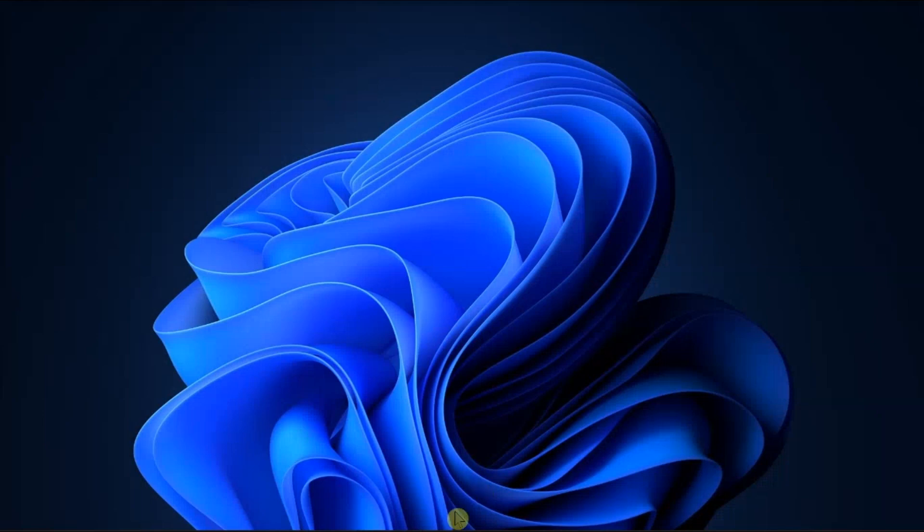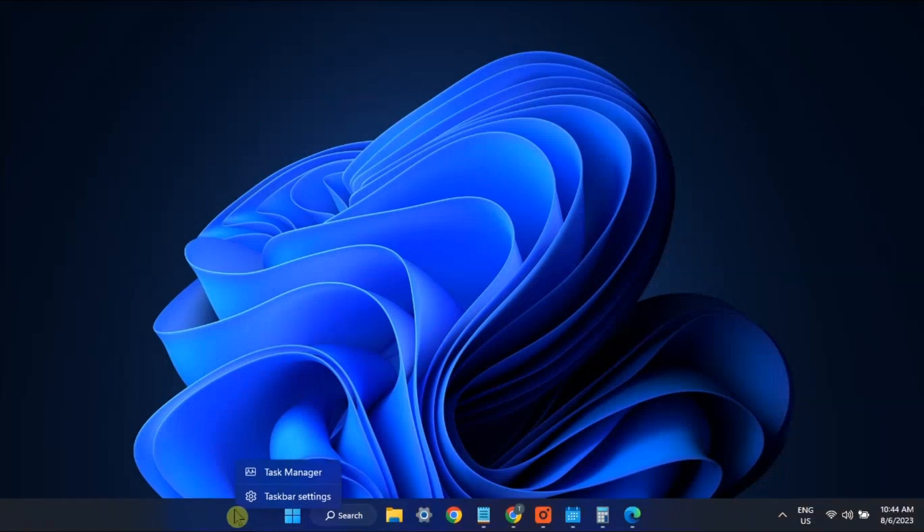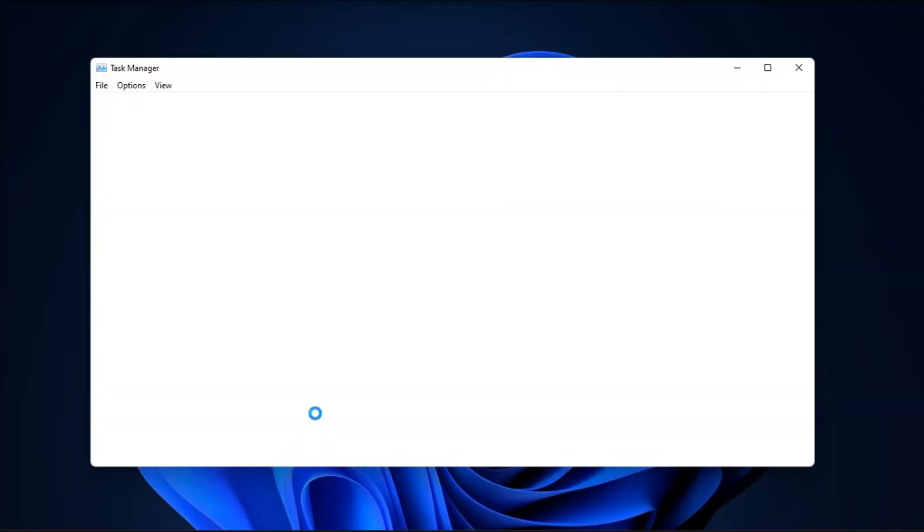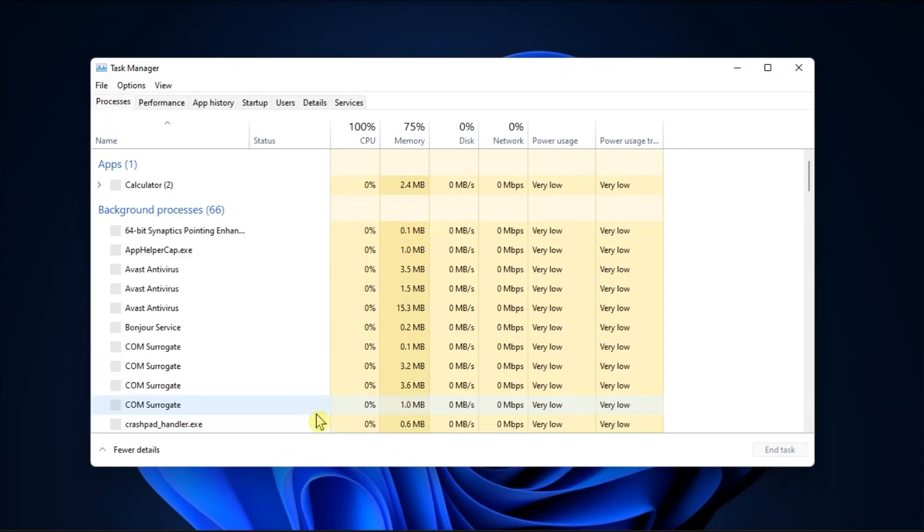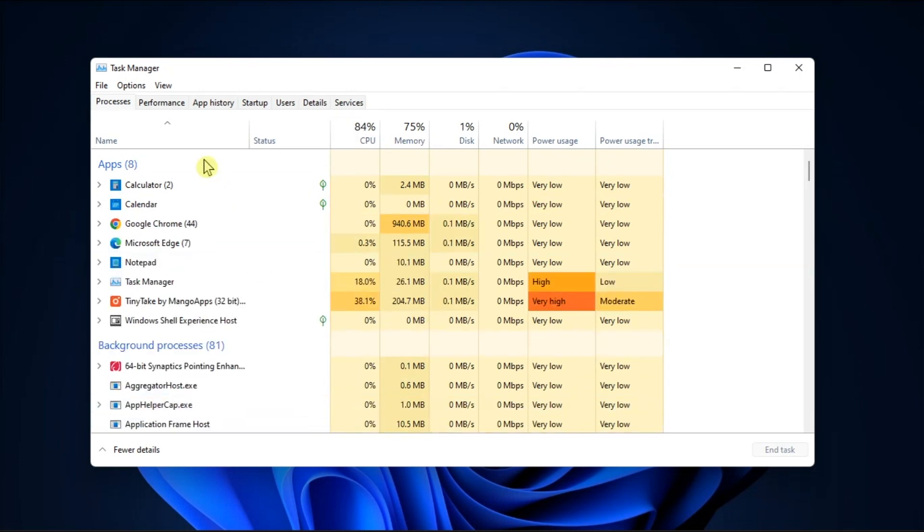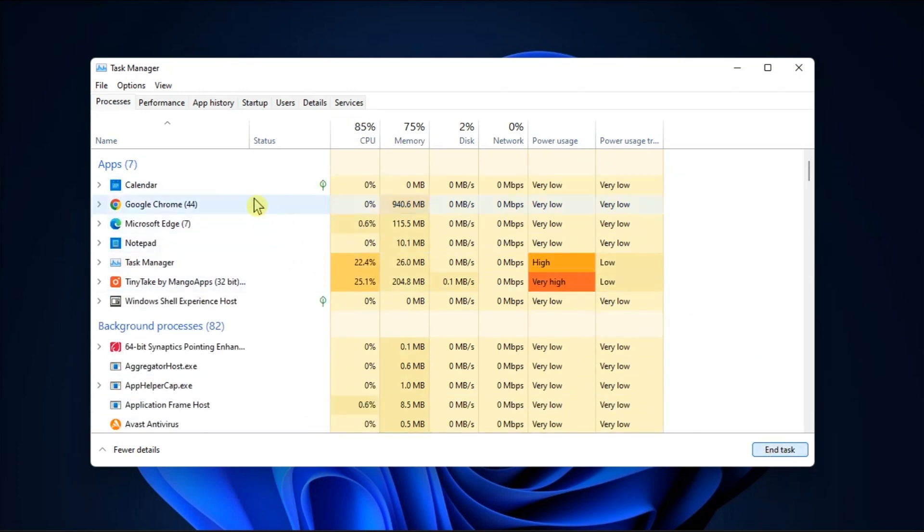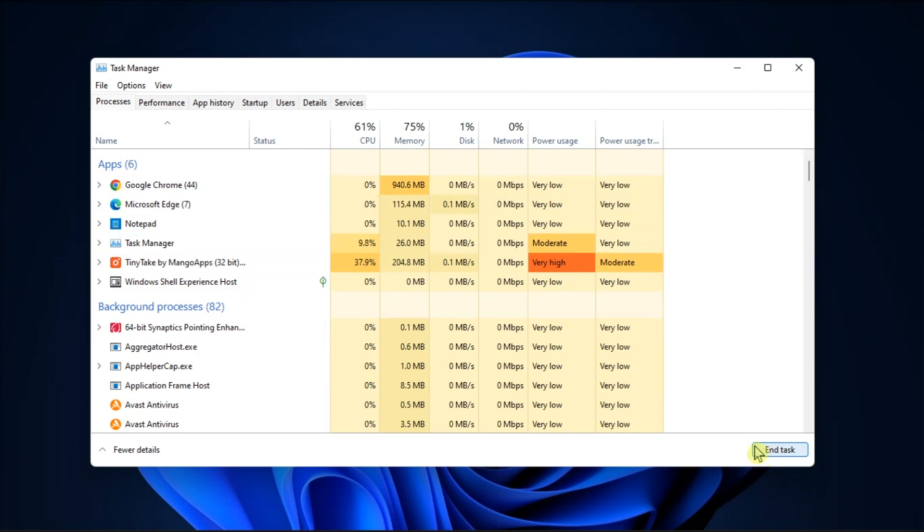Lastly, close any background programs by opening Task Manager, click Processes tab, click on the background applications you're not using, then select End Task.